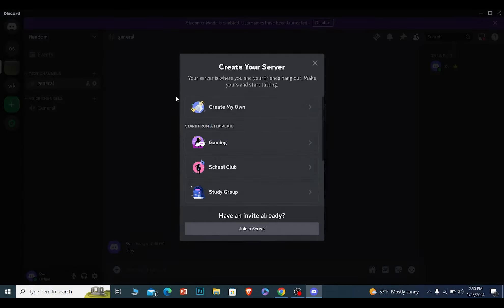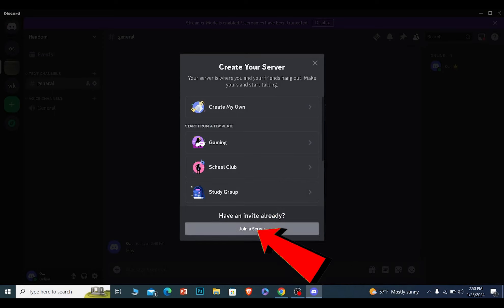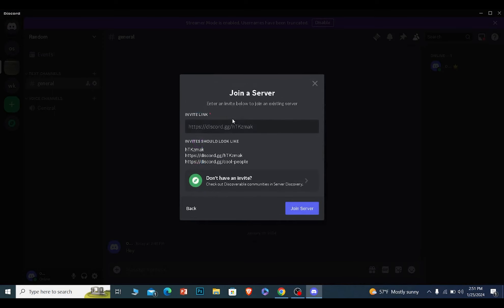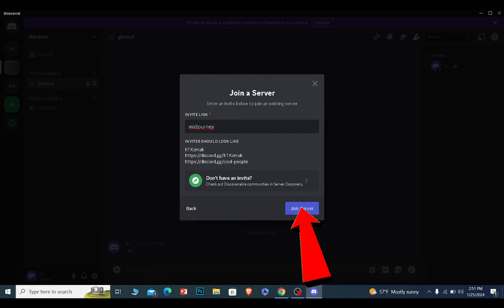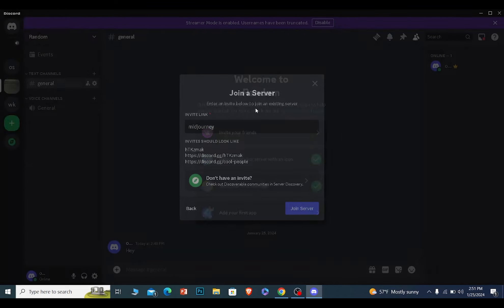Click on where it says 'have an invite link' and click on 'join a server'. You want to write 'mid journey' like this and click on join server.